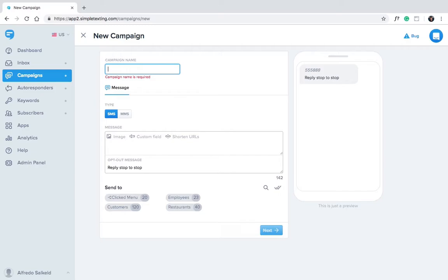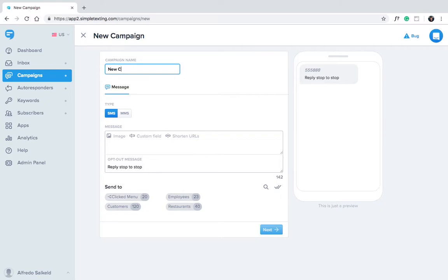For example, let's pretend we're a bakery announcing a new cookie flavor. We'll make our campaign name, new cookie flavor.